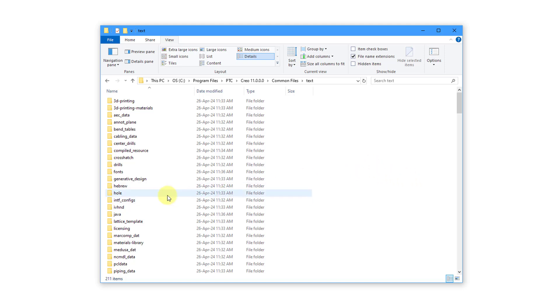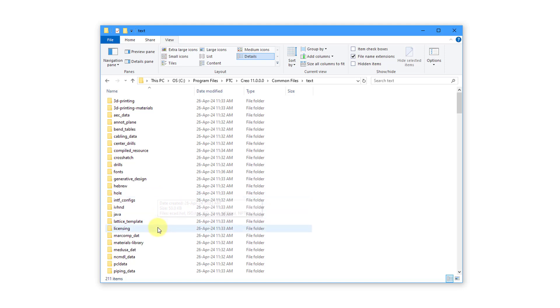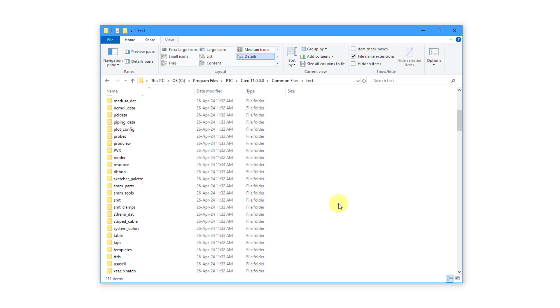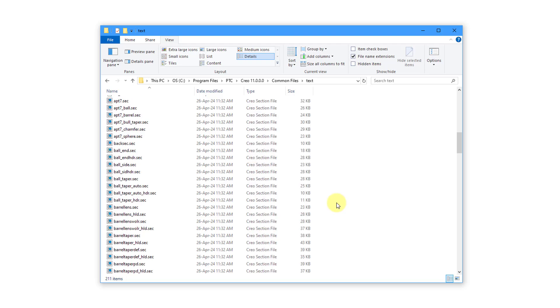And this is a very common location for a lot of your different configuration files. So for example, the holes files are located in here. Those are for your own custom standard holes. Also, we have our materials library in here.